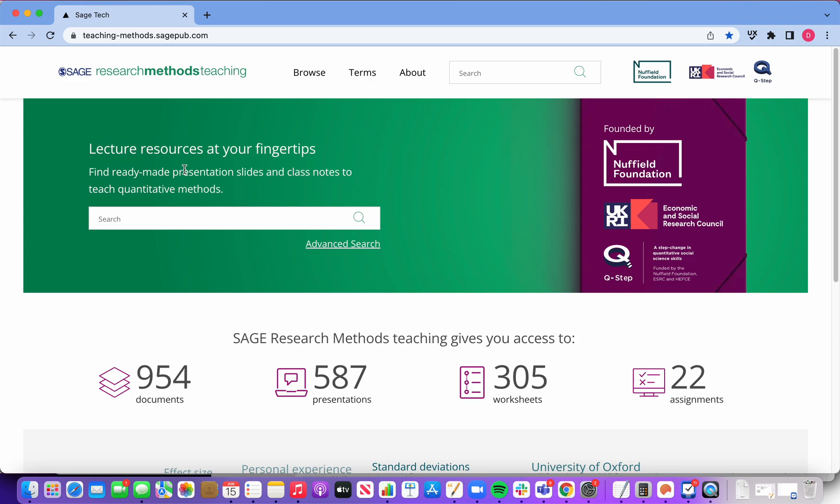Together with the Nuffield Foundation, the Economic and Social Research Council, and the QSTEP centres,